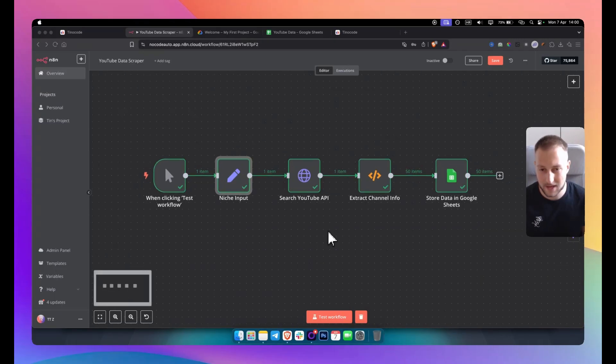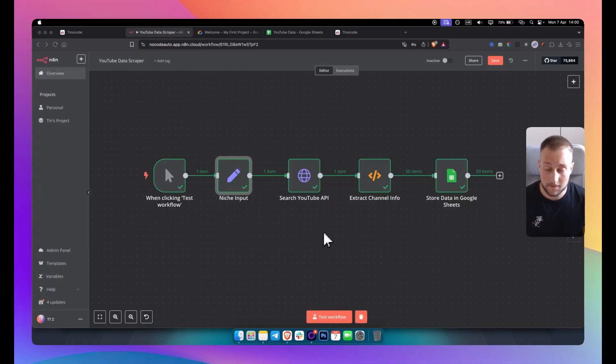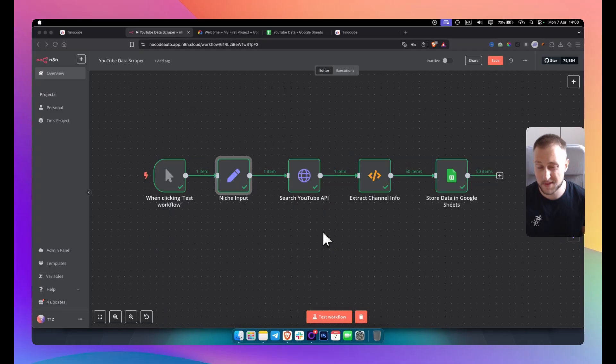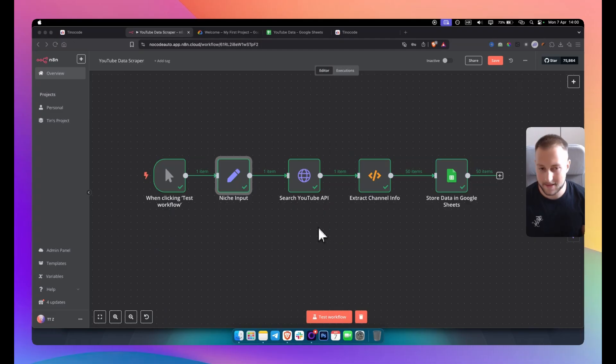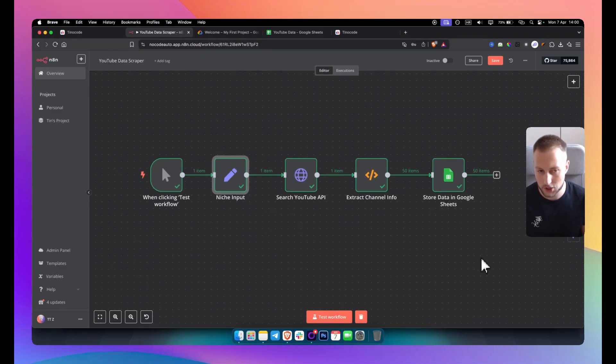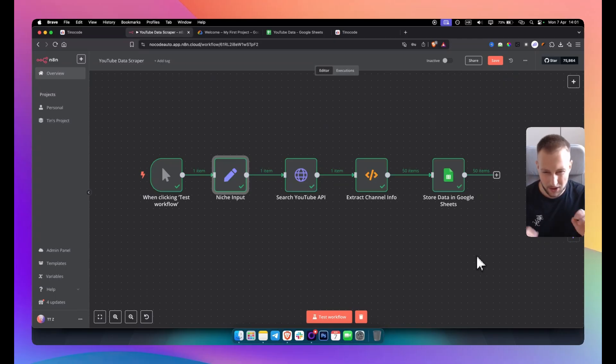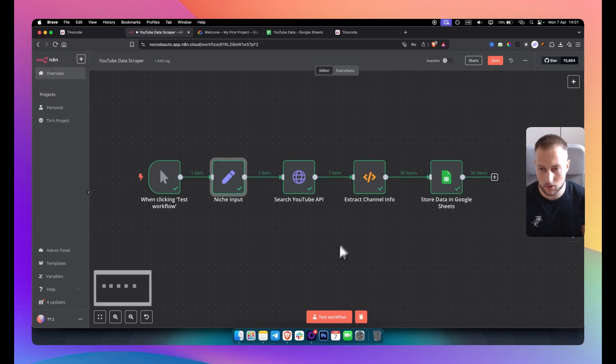Now today we're doing a YouTube scraper. So if you want to scrape data from YouTube videos specifically like from YouTube and all the videos based on a niche then this is the video for you. Now as you can see it's a pretty simple automation but again there are some things that not many people know about so yeah stick around and you will see exactly how this works.